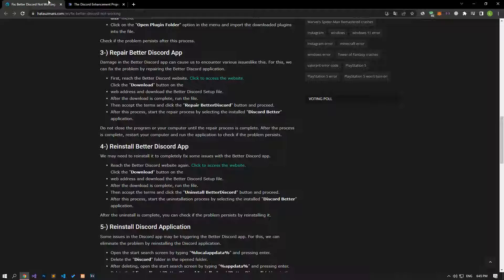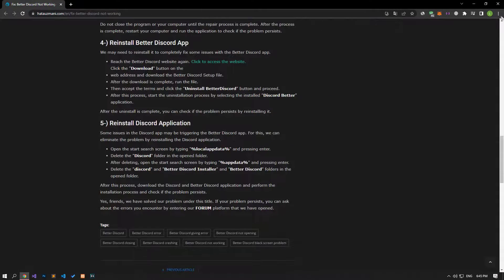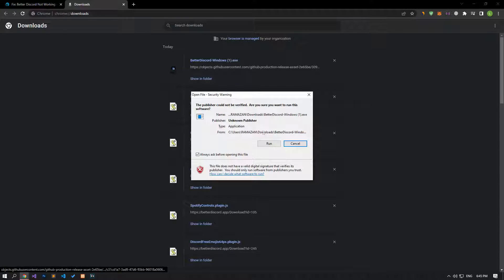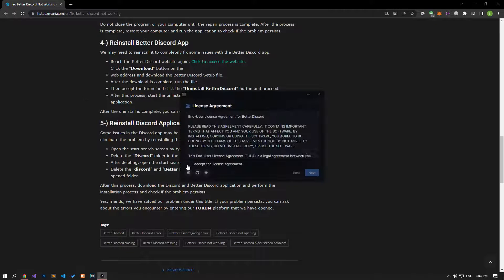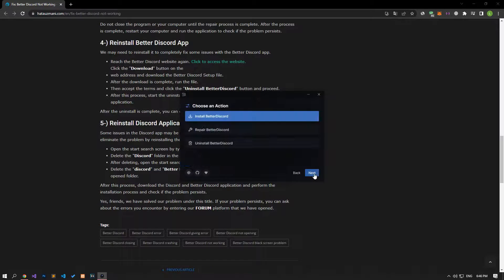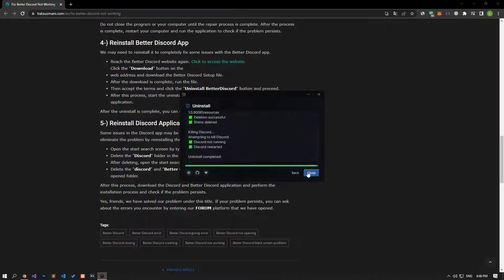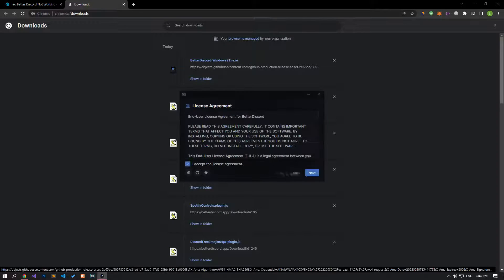We may need to reinstall to completely fix some issues with the BetterDiscord app. Let's open the BetterDiscord setup file that we downloaded earlier. Accept the terms and click the uninstall BetterDiscord button and proceed. After the uninstall is complete, you can check if the problem still persists by reinstalling it.